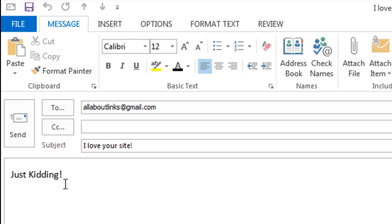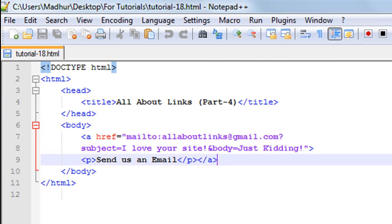So this is how email links work in HTML. I hope you found this tutorial interesting and useful. You may subscribe to my channel if you haven't already. I'll see you in the next video where we'll discuss more HTML features — take care.